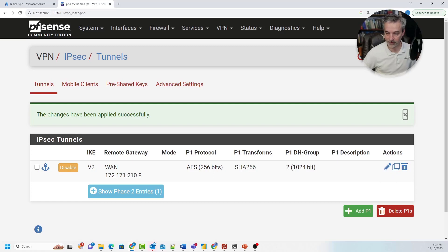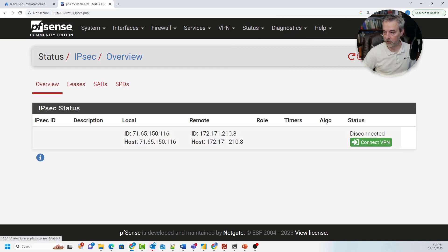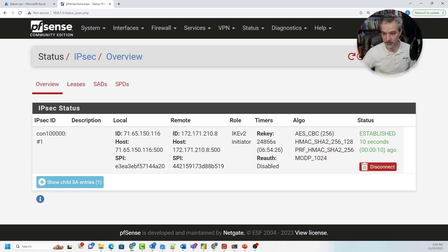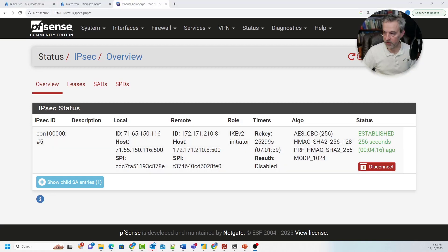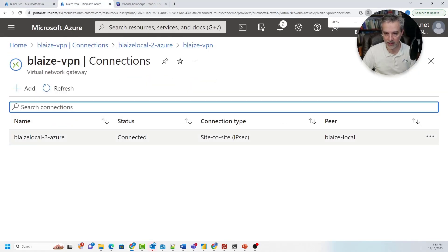The next thing to do is actually connect it. Go to Status and click on IPSec, then click Connect VPN. If all goes well, you should see 'Established,' meaning the network connection is up. It takes a few seconds or minutes for the representation to show up in Azure, but if it shows established here, you're successfully connected. PFSense is showing connected, and now looking at the Azure side under Connections, we can see it's connected there as well — both sides are seeing each other.